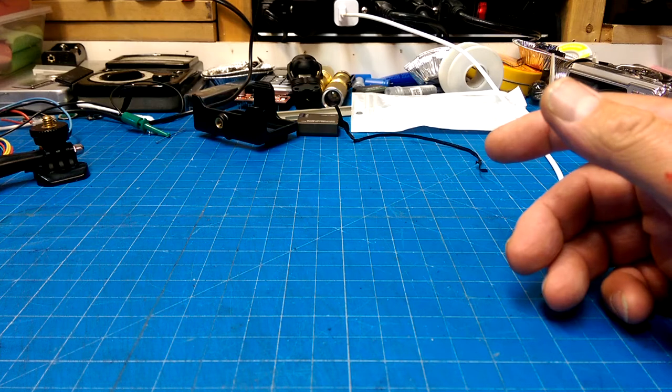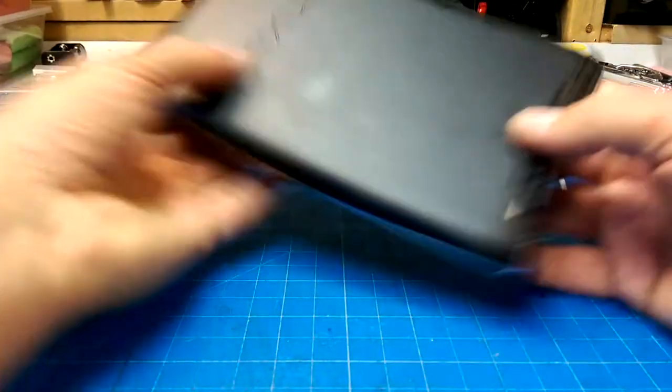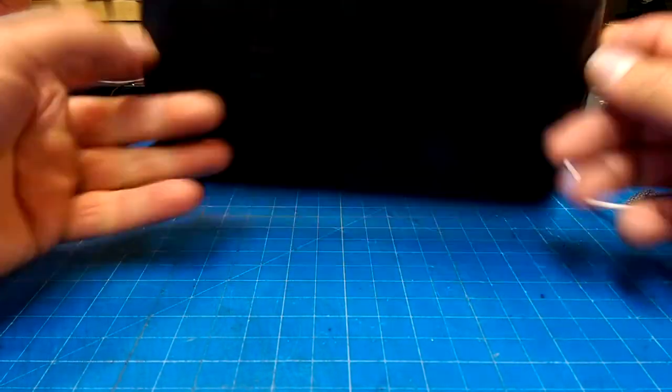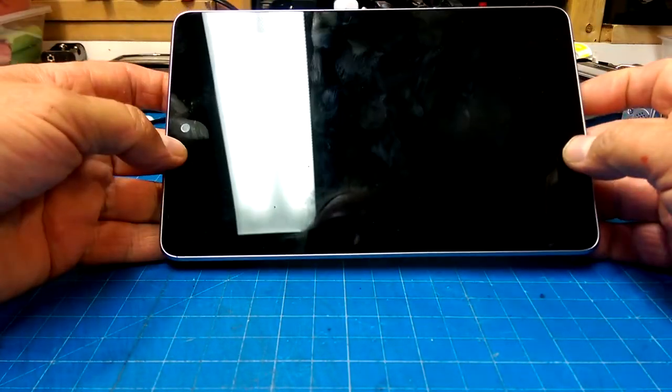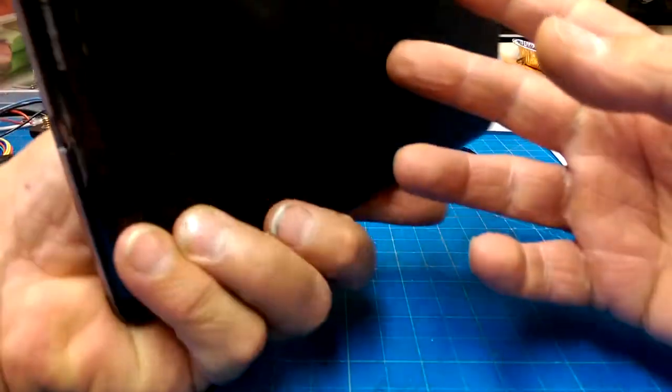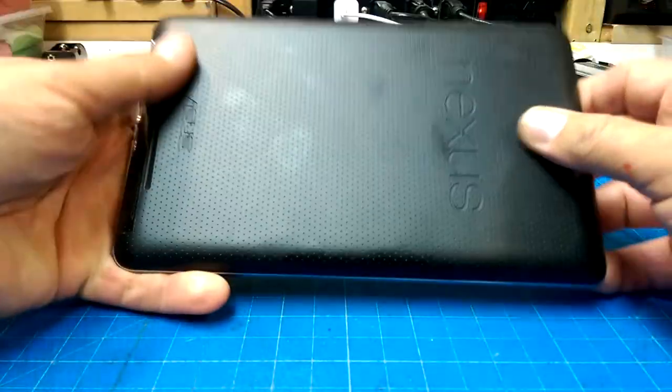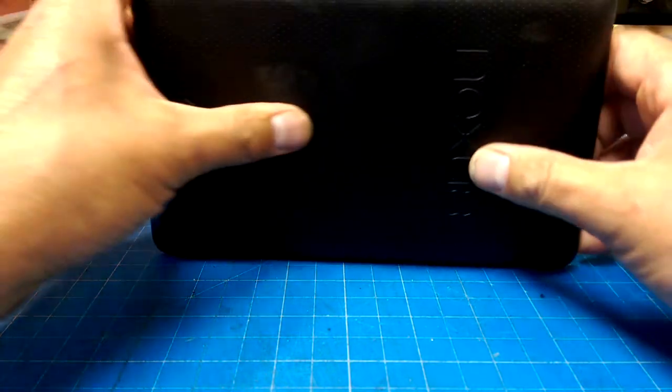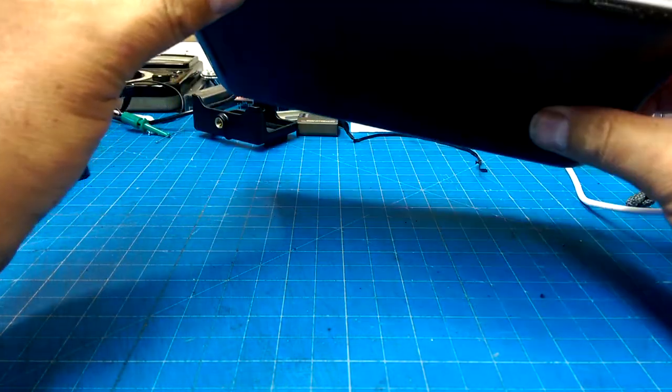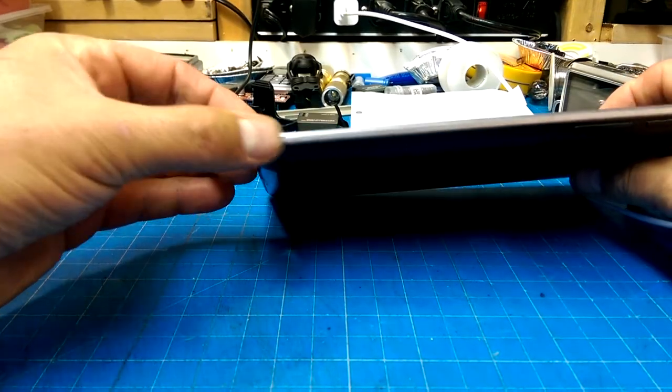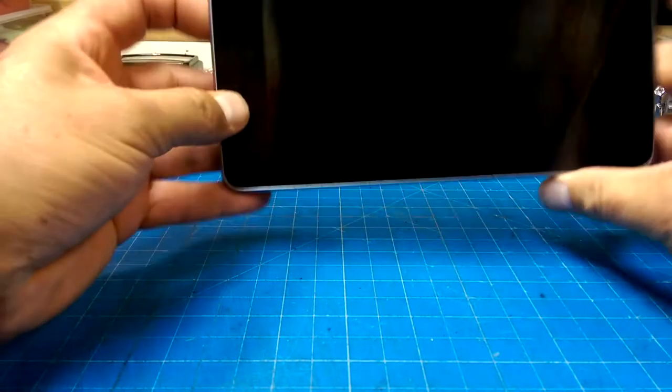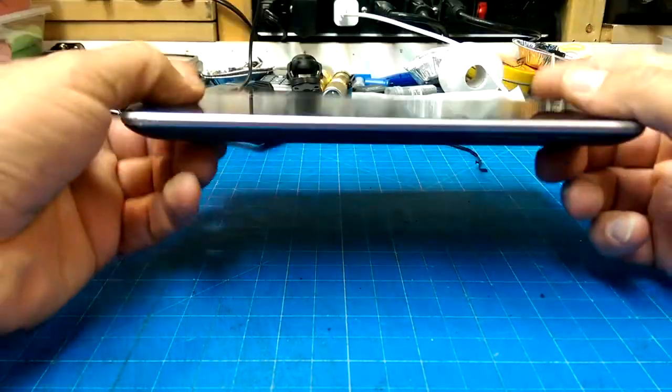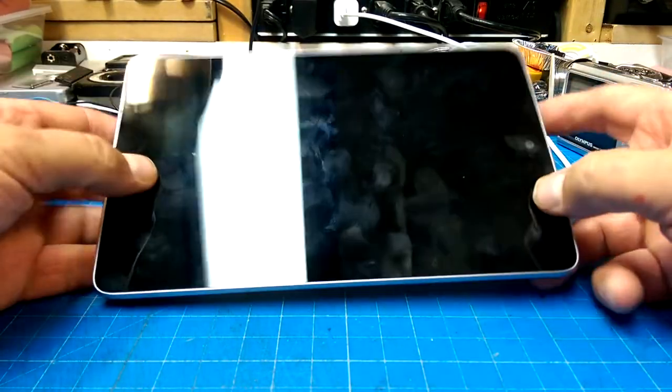And then a Nexus tablet, Android tablet, from days gone by. I don't know whether or not this works or not, but we'll pop the back off, see if the battery's in there, and then it looks like it's been dropped once or twice. But yeah, we'll see what we get out of this.